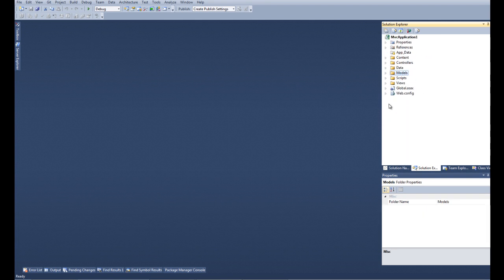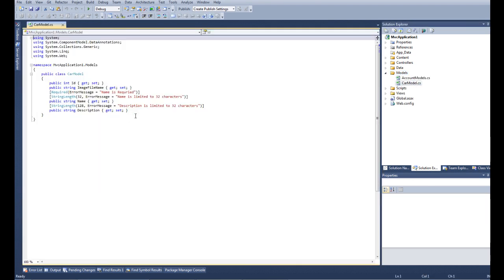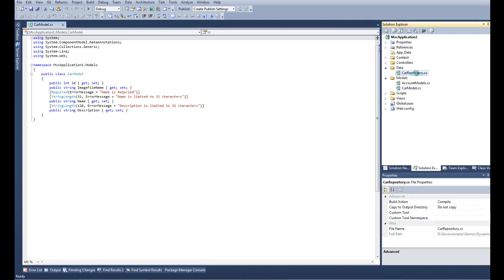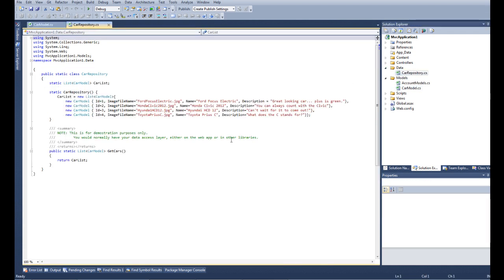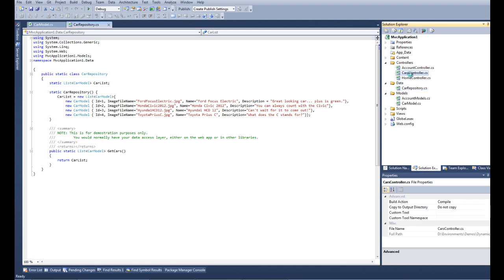What I have here is a standard internet application for MVC3, but I've added a couple of things. I've added my card model, which has annotations for validation and whatnot. I've added a card repository that has a static list of cards. This is where you have your data access or you have it in a separate library.